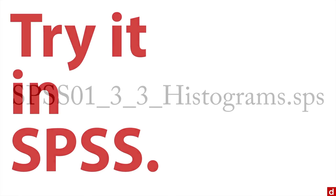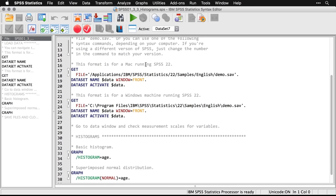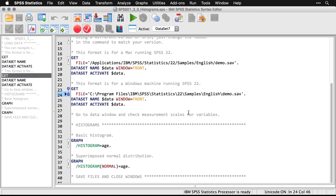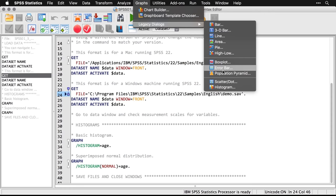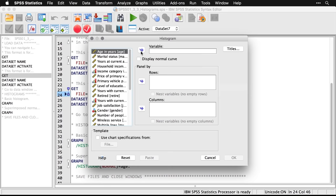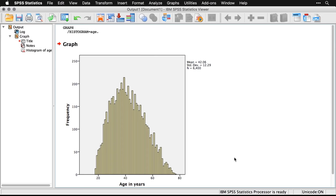We'll try histograms in SPSS. Open up the syntax file and we'll see how it works. Once you have the demo dataset open, it's very simple. Come up to Graphs > Legacy Dialogues > Histogram. We're going to make a basic histogram of age — click that, come to age, click to move it over, and hit OK. Making the output window bigger — there's our histogram. We can see that the distribution is unimodal, pretty close to normal, and slightly skewed on the high end, but not very much. This is going to be a really good variable for most analyses because it meets most of the assumptions of the kinds of procedures we might want to use.